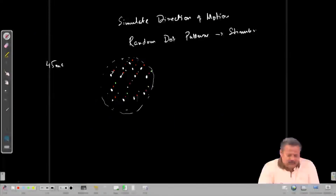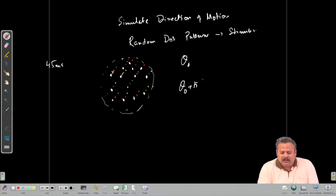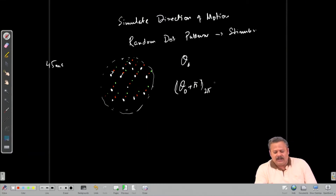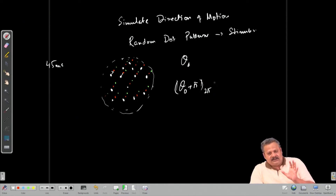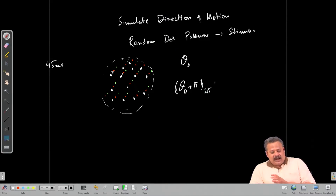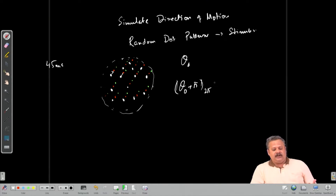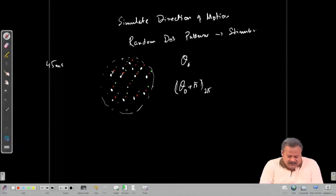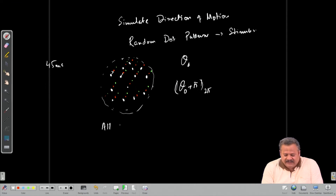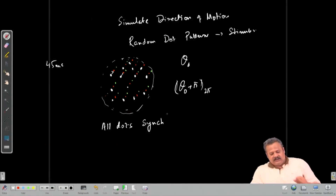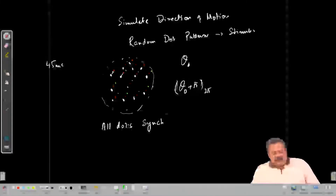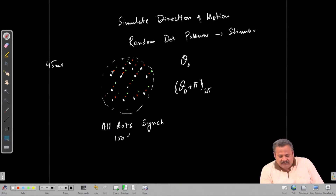In the next instant the dots move again in the same direction, creating a motion percept in the field of view of the monkey. This establishes direction tuning for these neurons. We have the preferred direction theta-naught and the opposite direction theta-naught plus π. When all dots move in the same direction together — 100 percent coherence — and the monkey must discriminate this from all dots moving in the opposite direction, the task is easy.